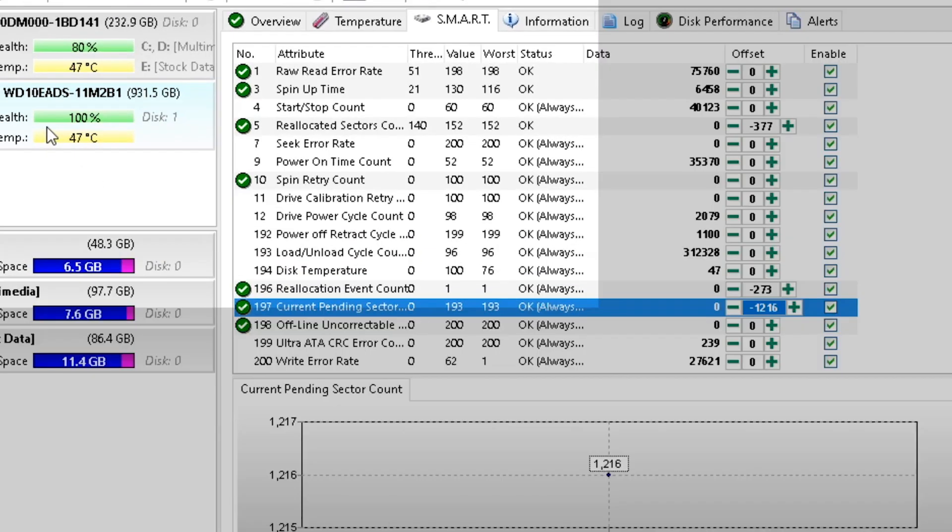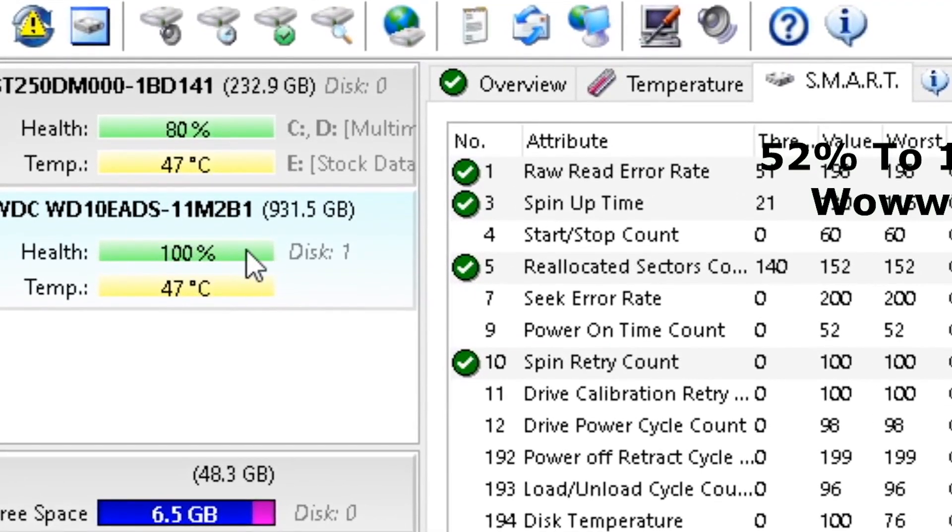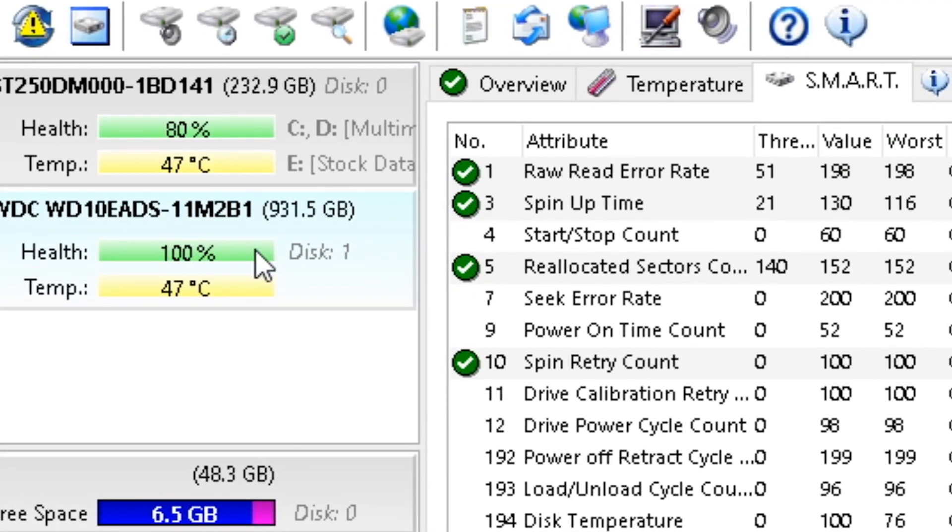After changing that, you can see the health of our hard drive increased to 100%. Now our hard drive is fully repaired.